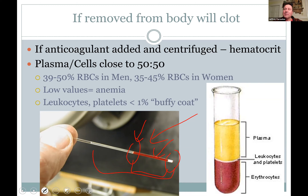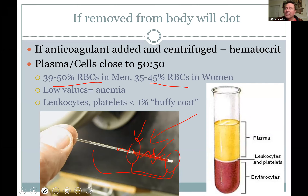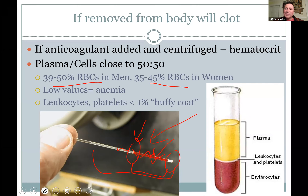If your hematocrit is high, you might be dehydrated. If it's low, you're well-hydrated, or it could mean you're anemic — you don't have enough red blood cells. During a physical, they check your hematocrit mainly to tell if you're anemic. The hematocrit is slightly higher in men than women because men have more red blood cells per volume, likely due to greater muscle mass.